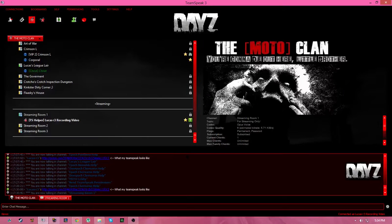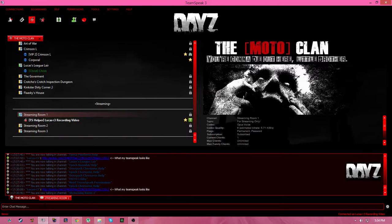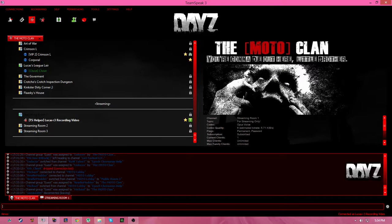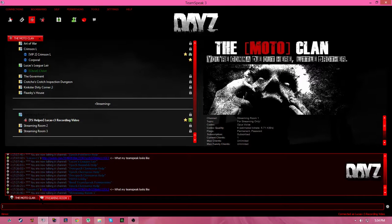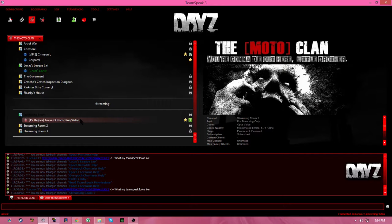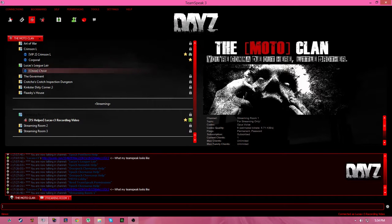How's it going guys? It's me back again with another, well not another TeamSpeak video, but a TeamSpeak video. I'm really hyper, a lot of Mountain Dew. Anyways, what we're going to talk about today is TeamSpeak skins slash themes.